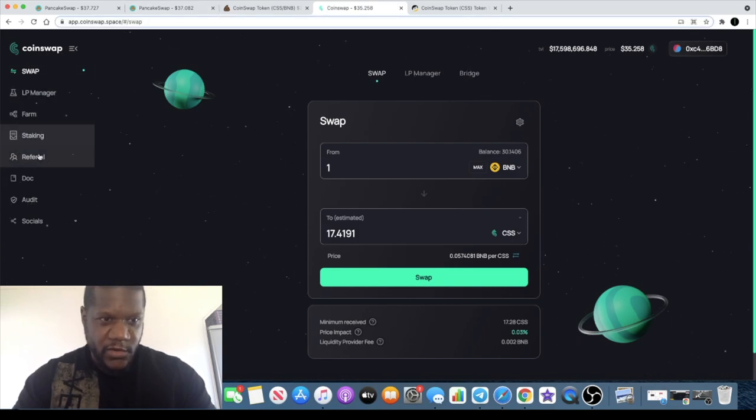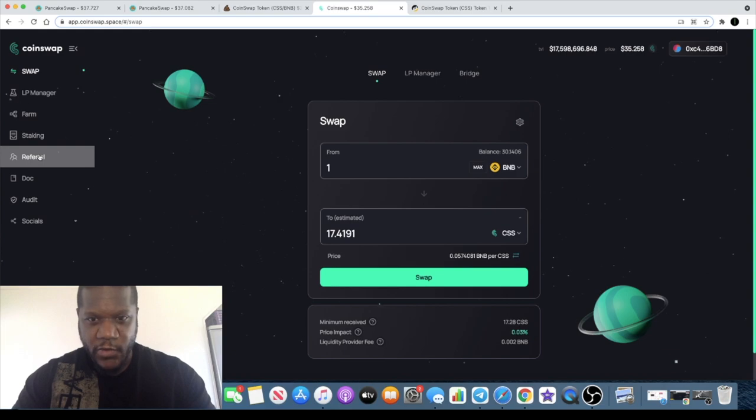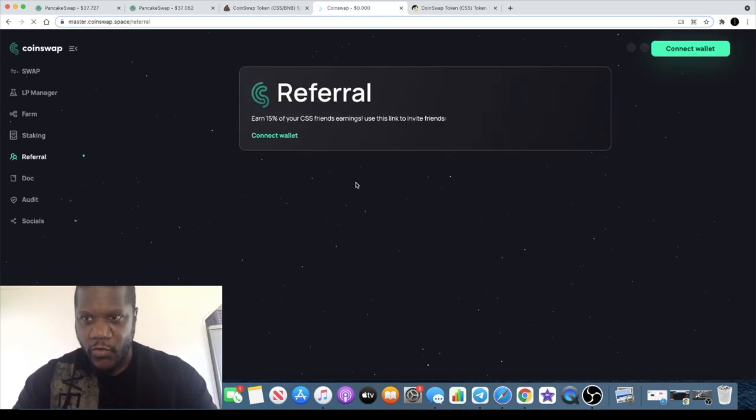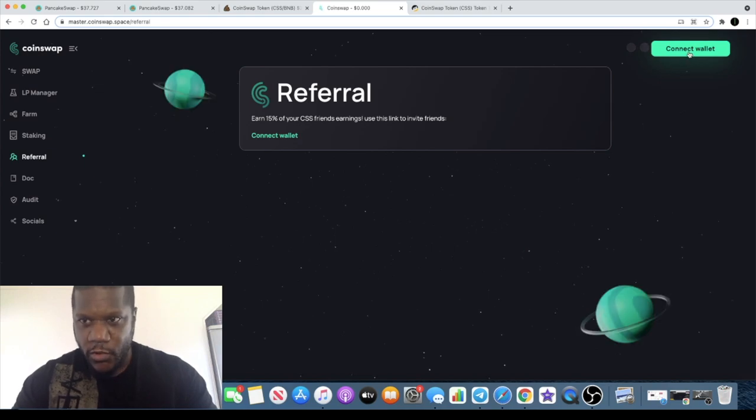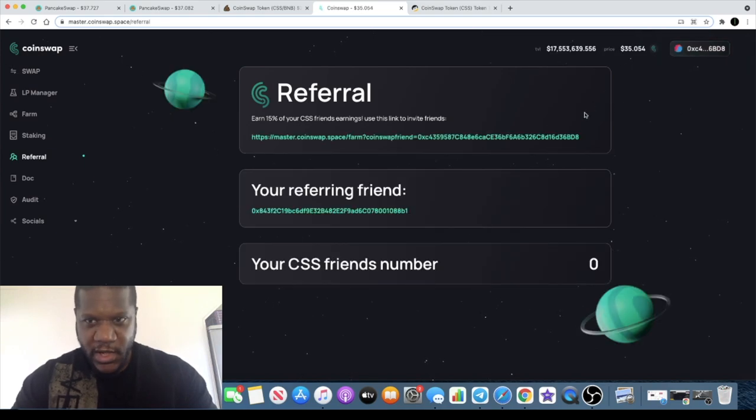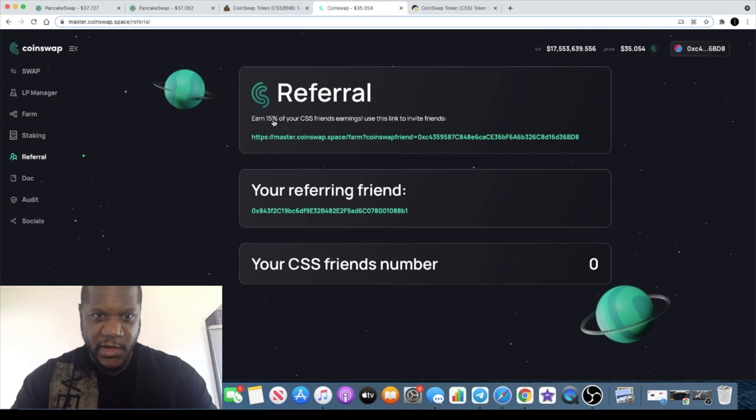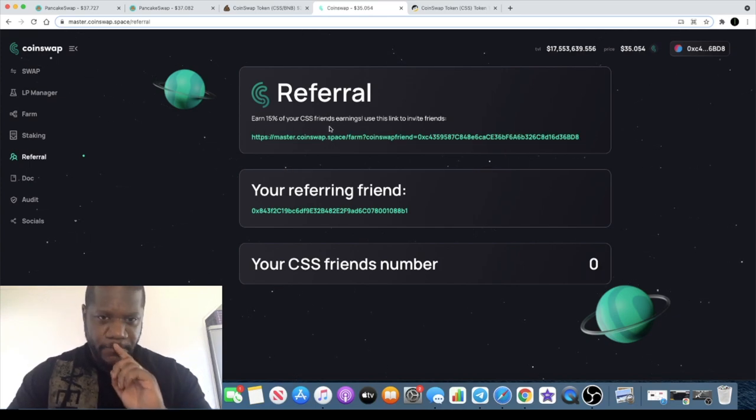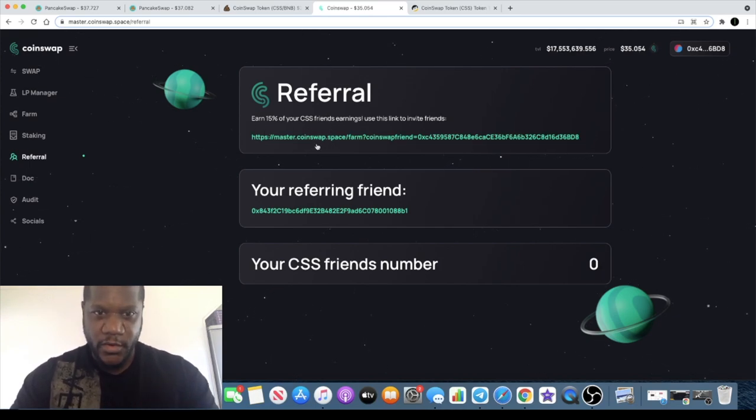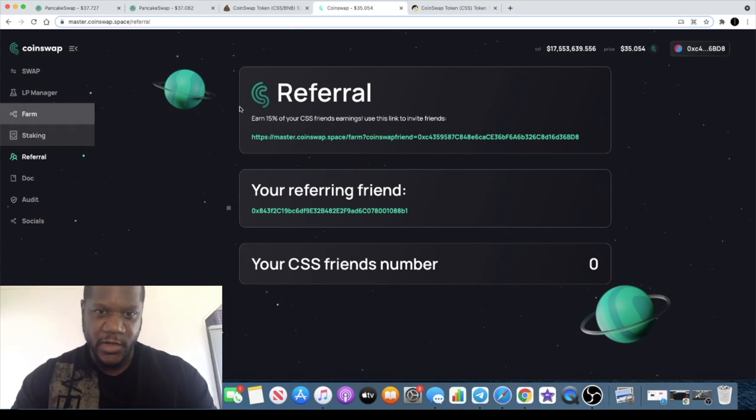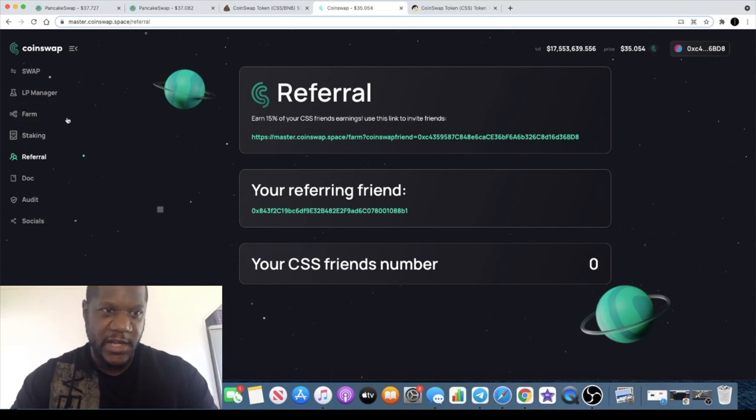This one looks really good. There's also a referral system where you can refer your friends and get some sort of reward from that. You earn 15% of your referral's earnings using your invite link. Use my invite link if you do want to check this out, that way I can earn a little something on there as well.